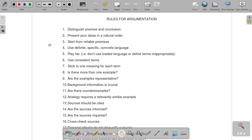Number two: present your ideas in a natural order. Essentially what this means is that you need to be able to present your ideas in whatever order makes sense for the argument. For example, if it makes sense to go in chronological order — since you're talking about Iran and the nuclear deal — you may need to go through and explain what has been going on. Another idea for ordering your topic would be to do it in order of importance.